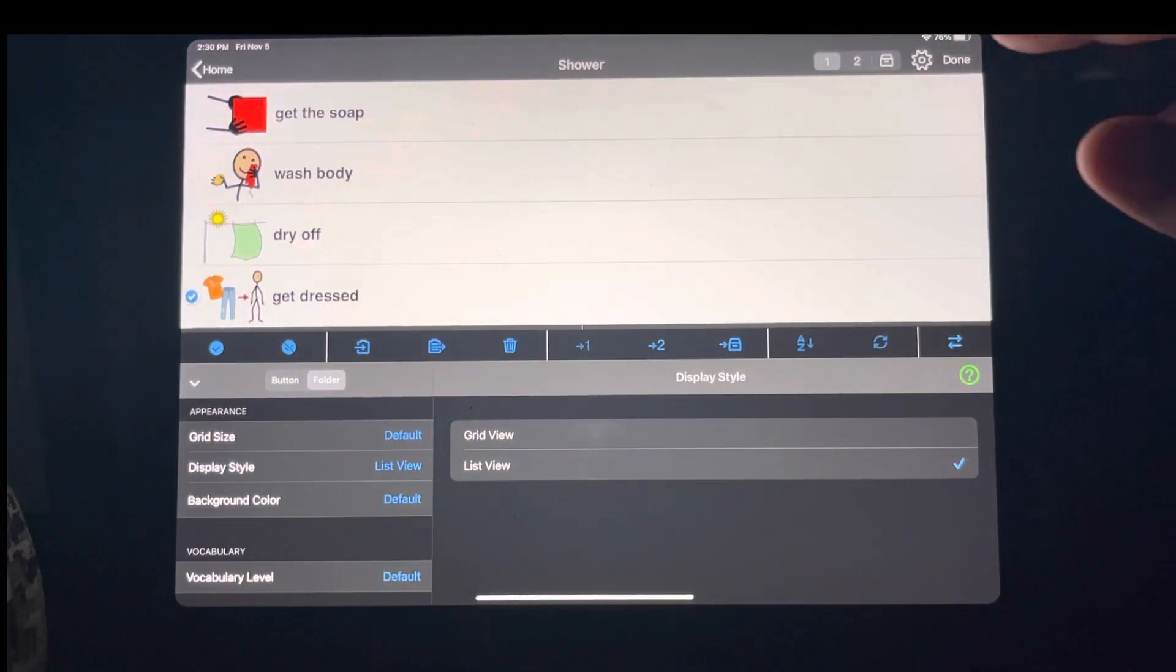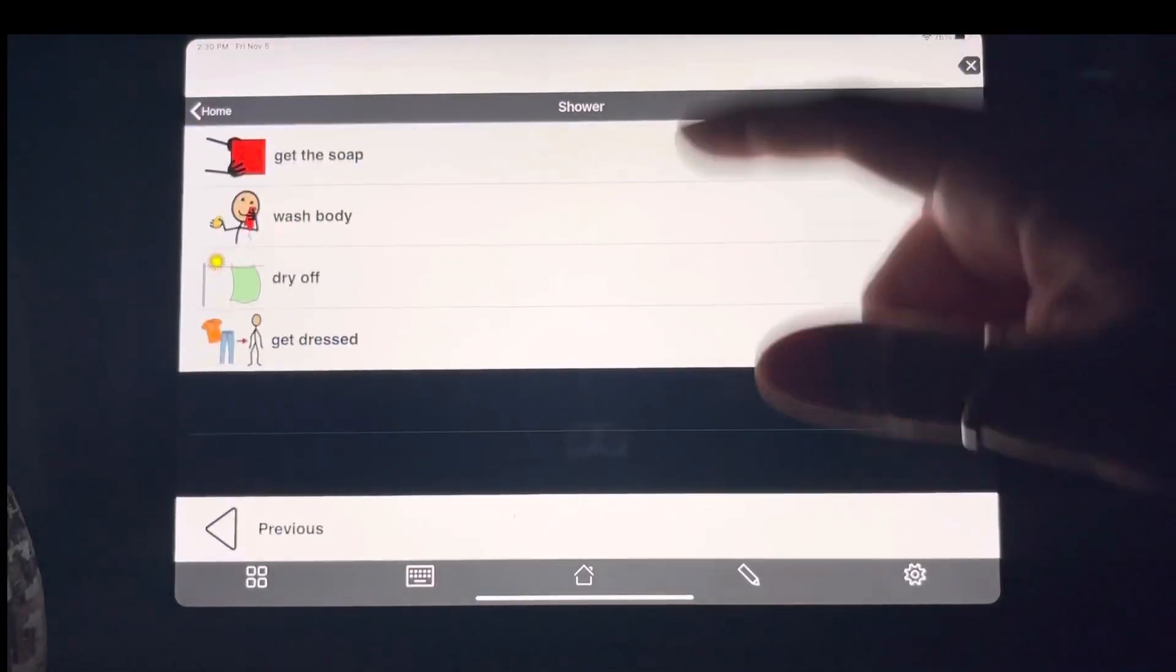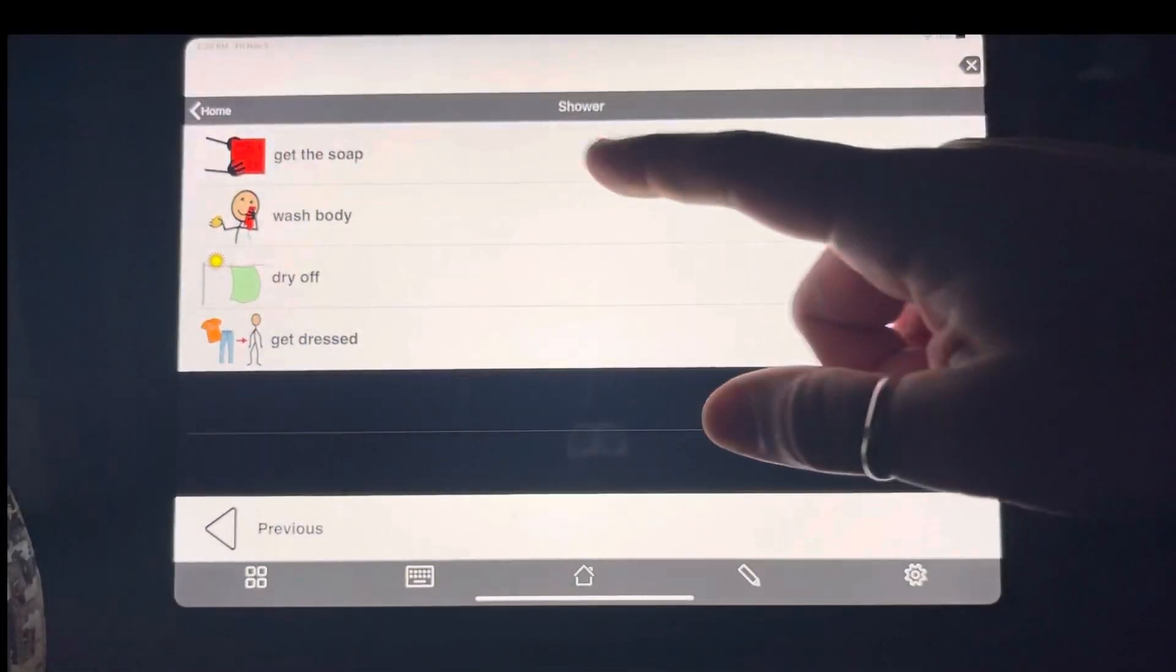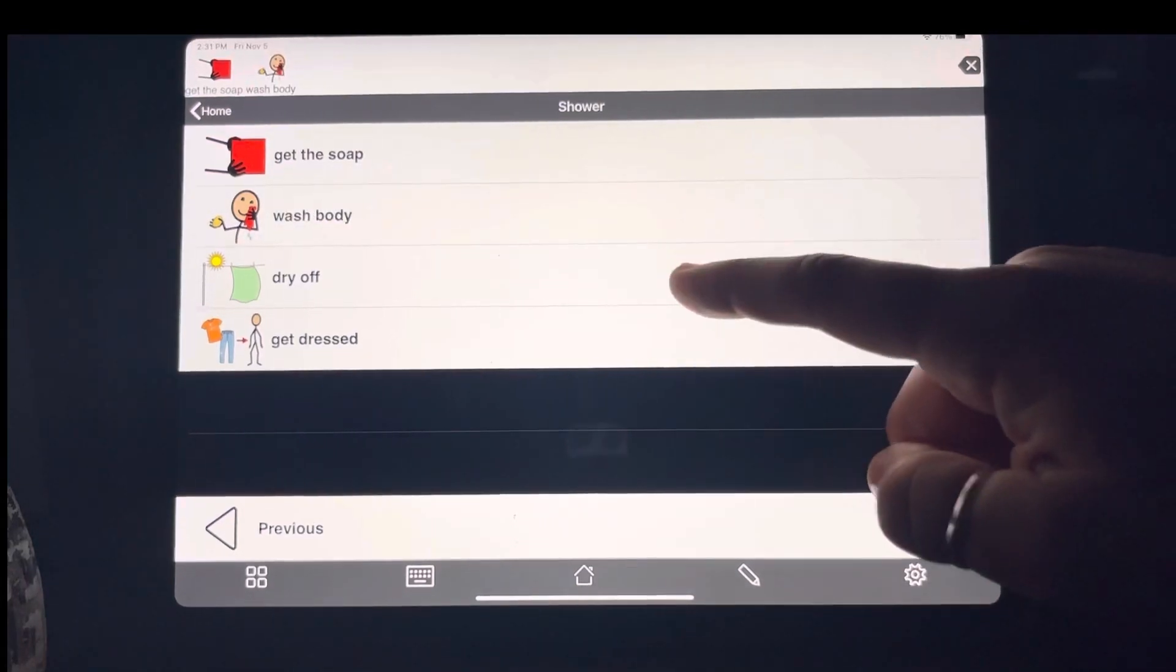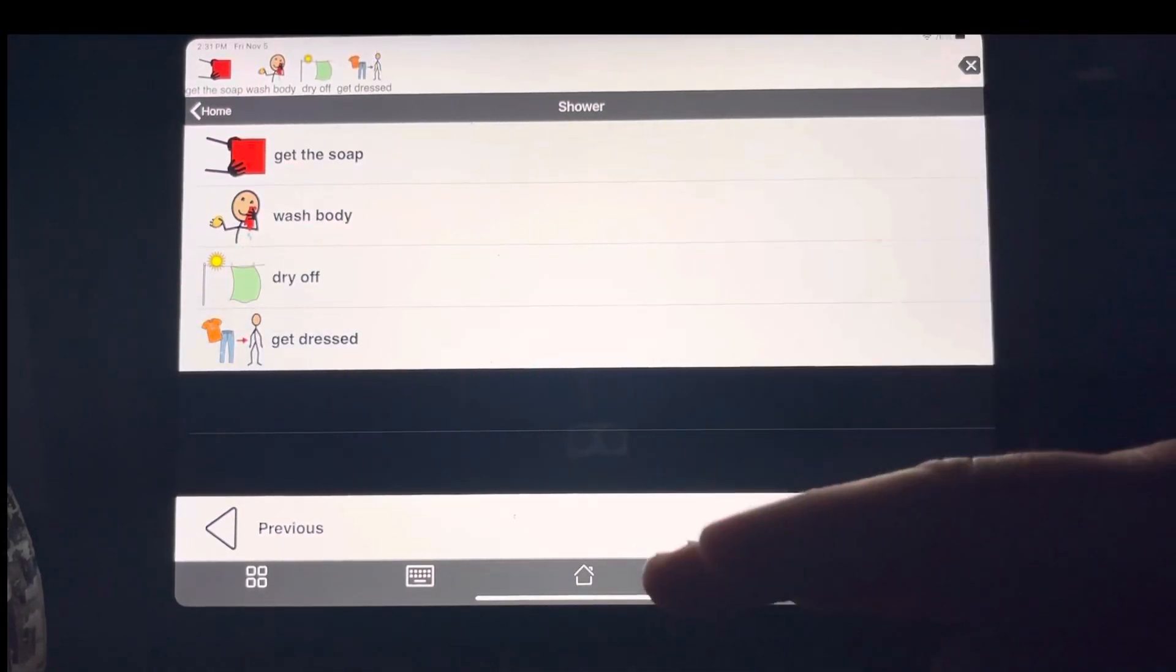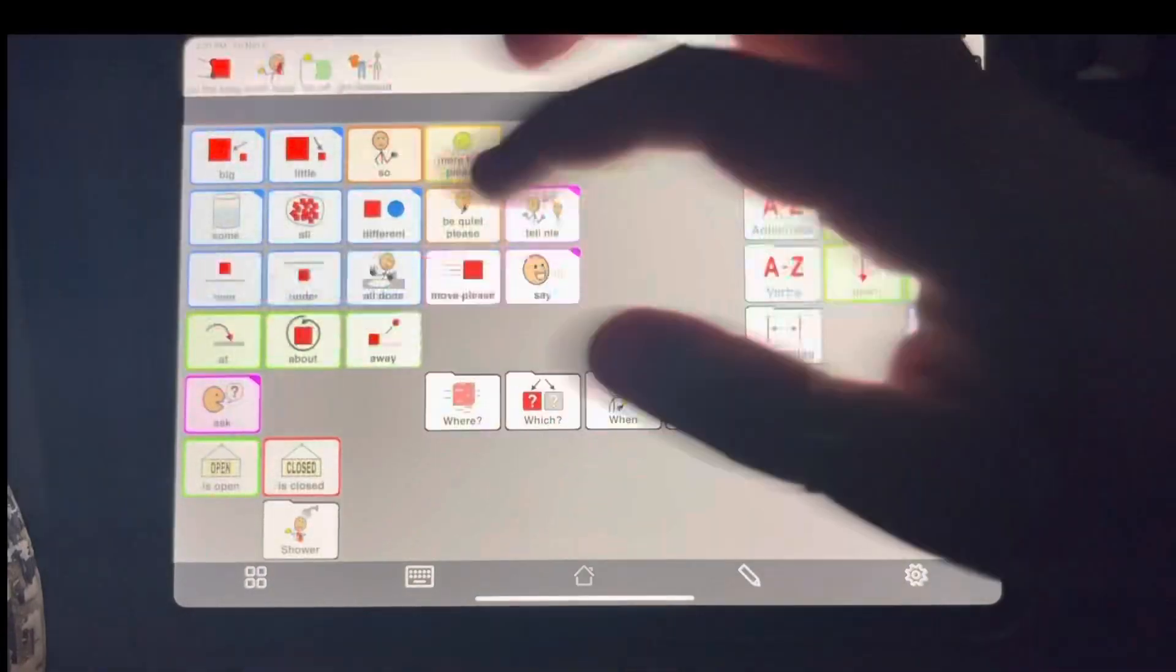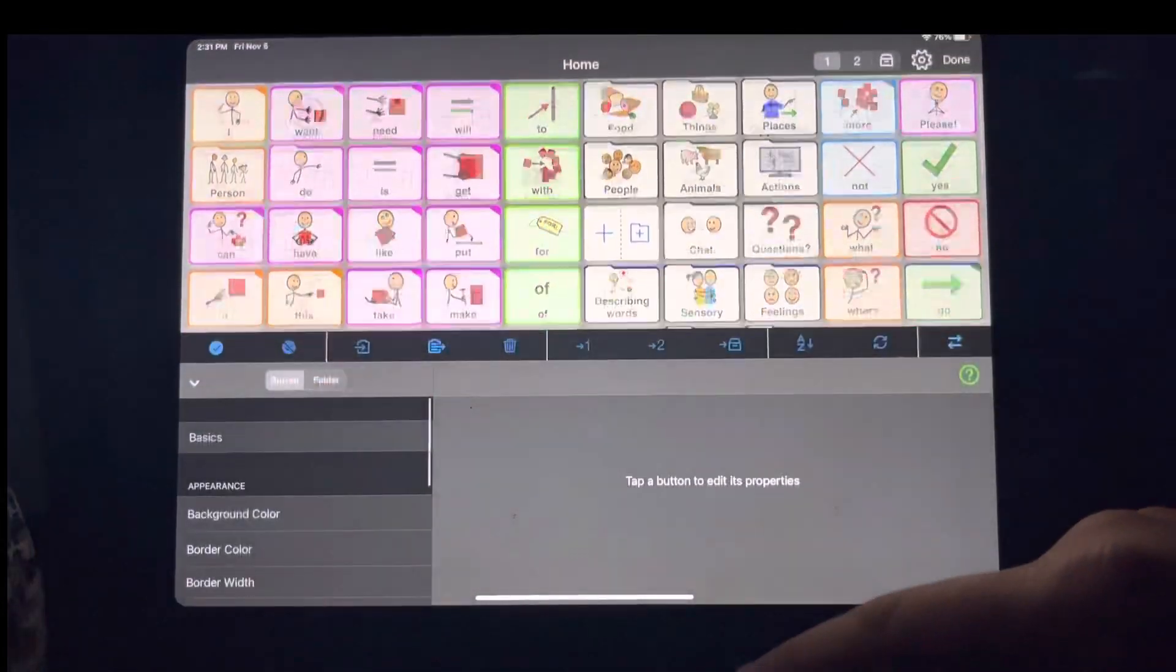So now I have, it's almost like a social story and you can even put first, get the soap, wash body, dry off, get dressed. It's like a schedule. You can also use that to build a schedule for your child's day.